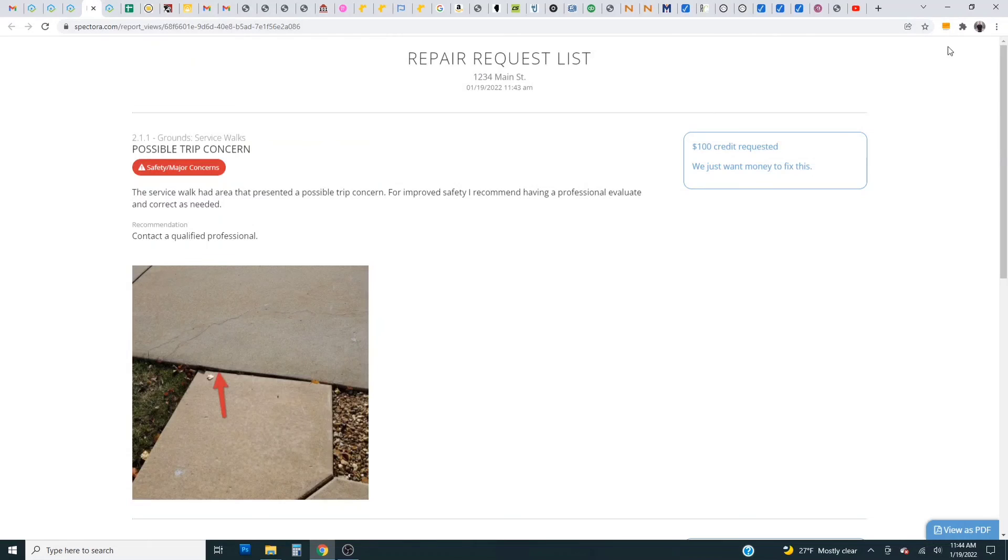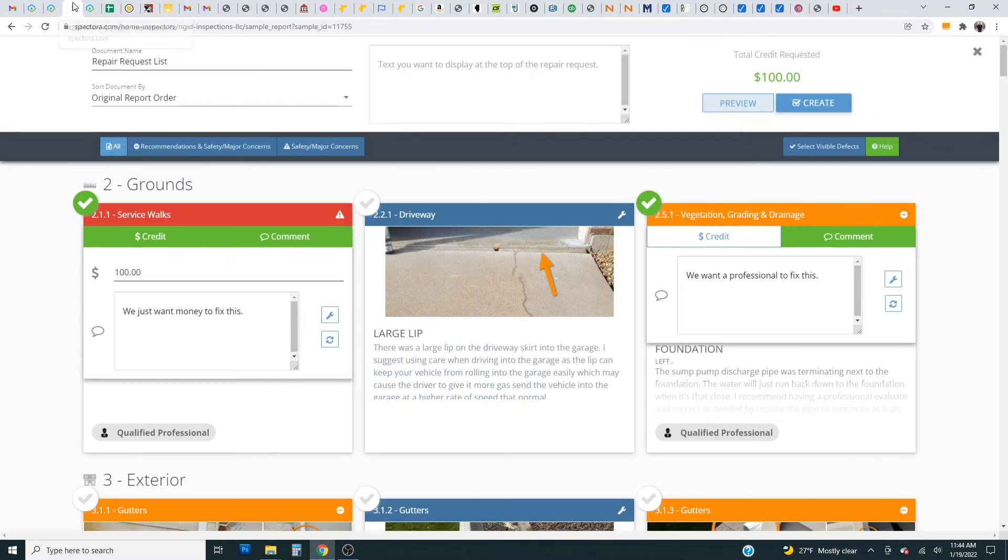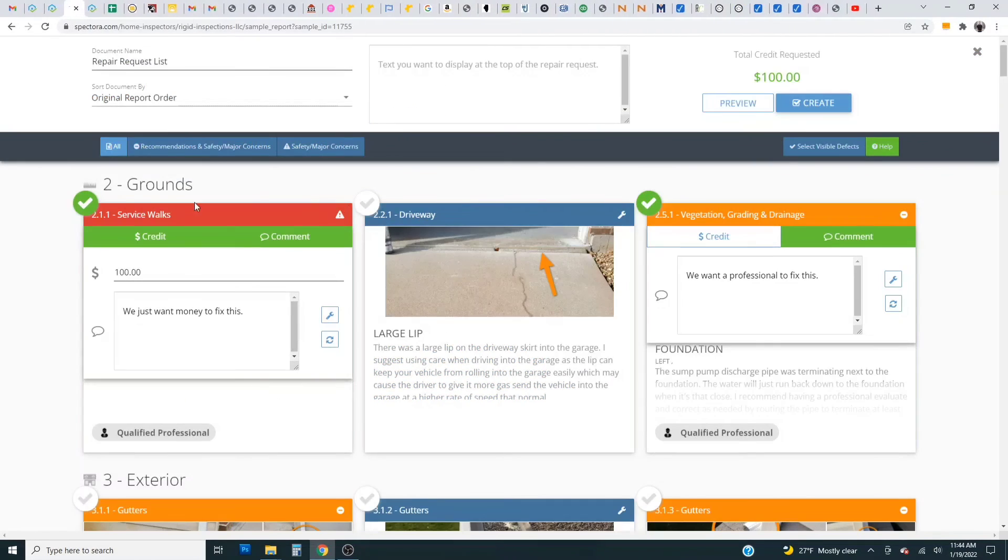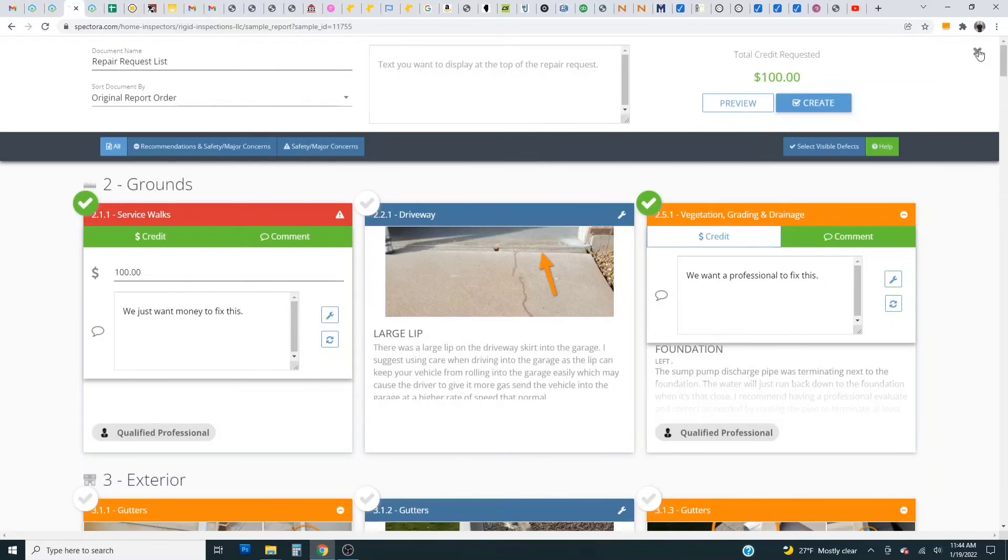So it's a great tool to expedite the inspection response process and easily select the items you want without having to retype everything or copy and paste everything.